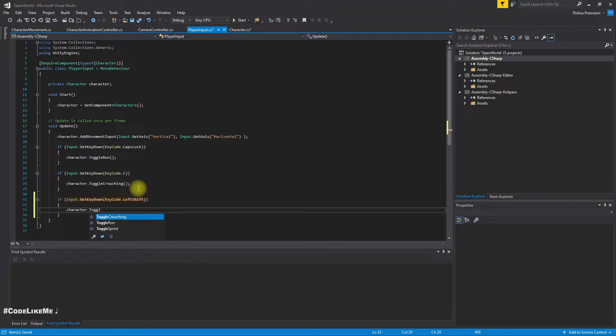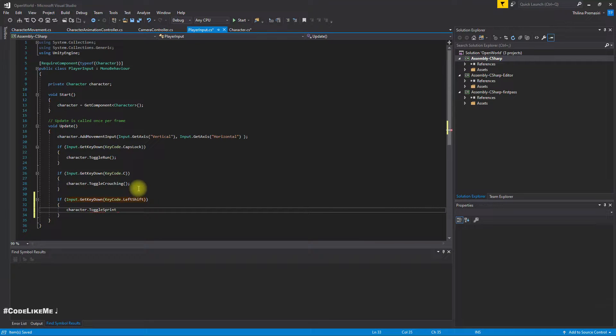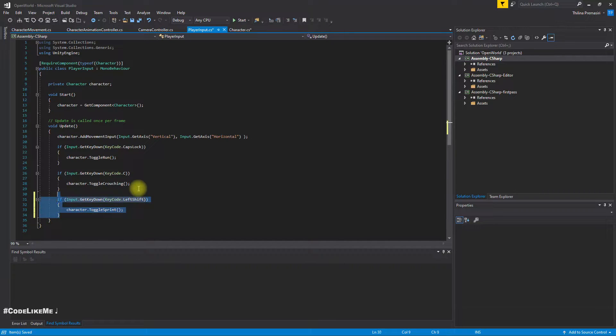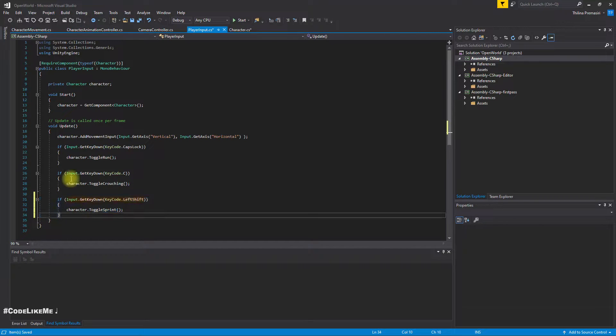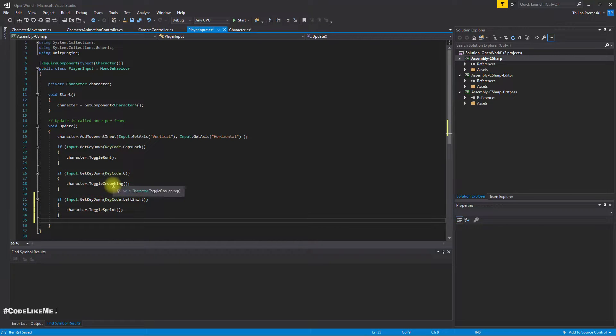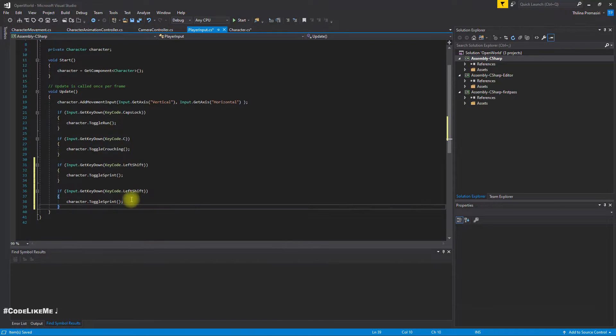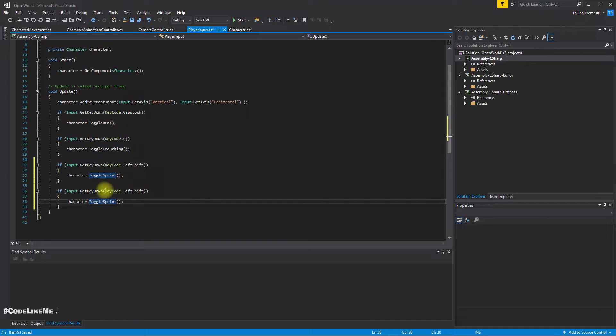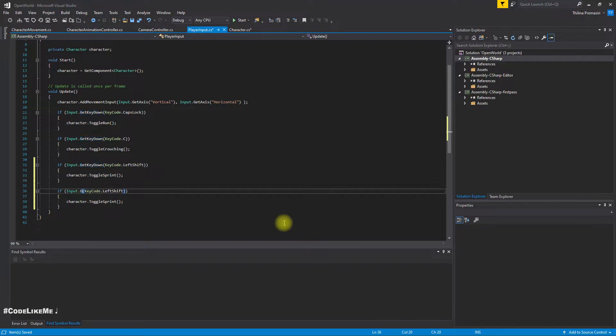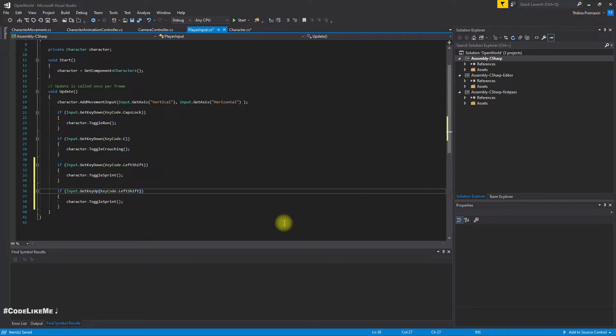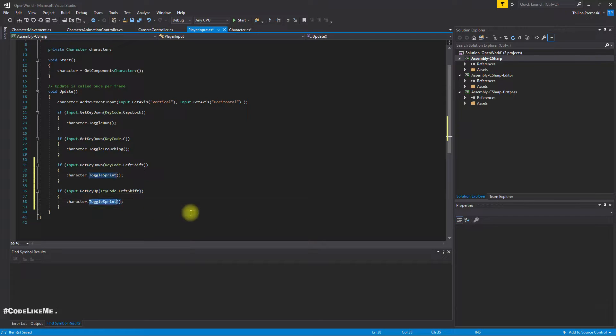Character sprint. Similarly, now this is to check if the key - this is to detect when I press the key - and GetKeyUp, this time I should go back to running. So instead of calling it toggle sprint, I'll call it sprint.